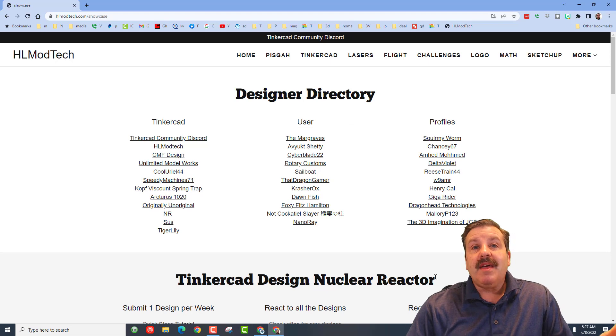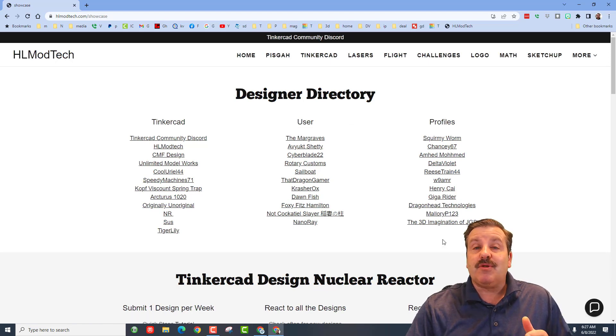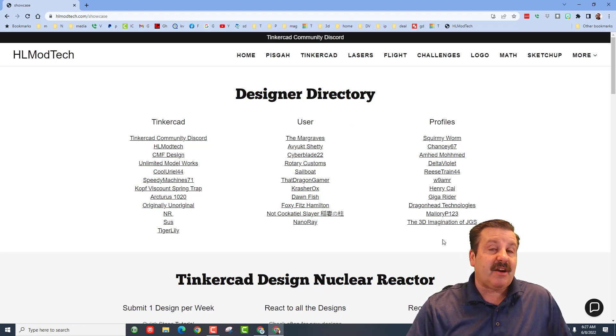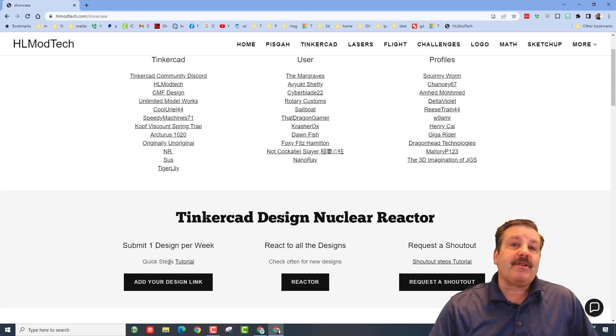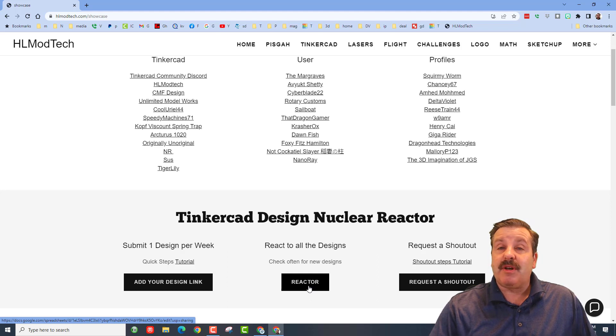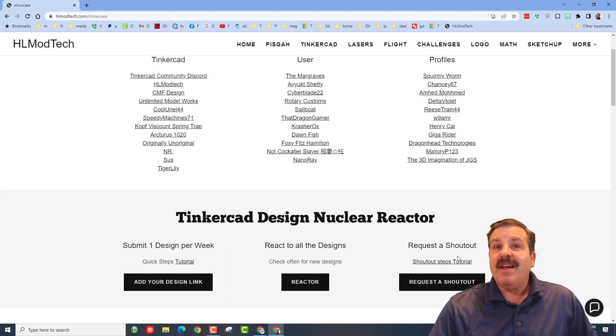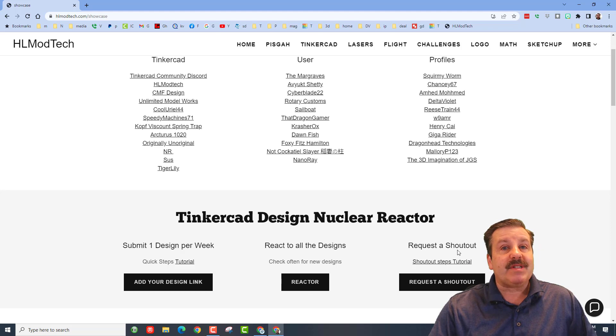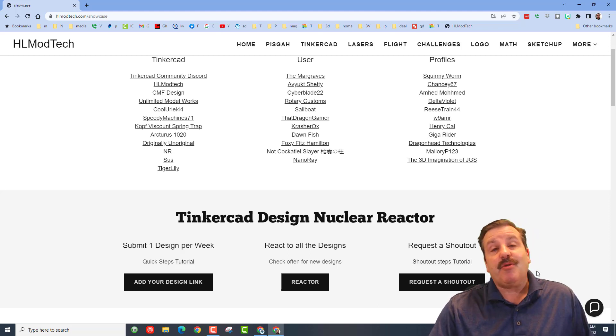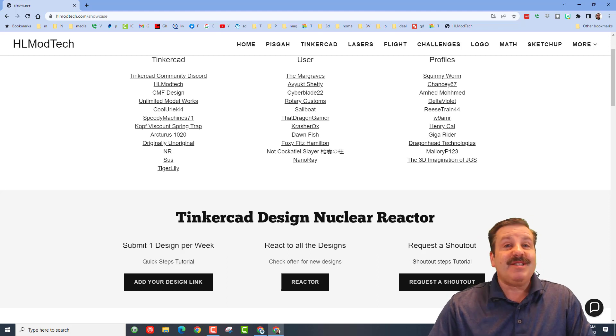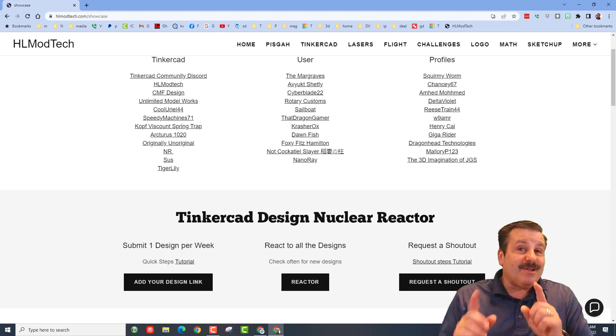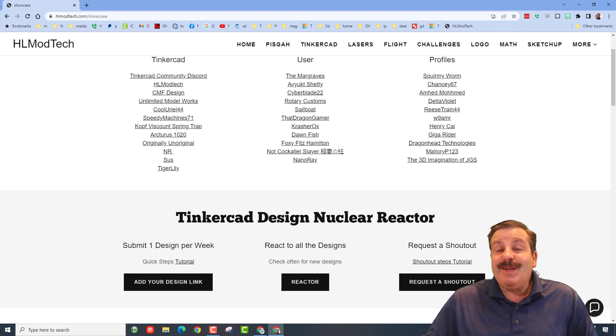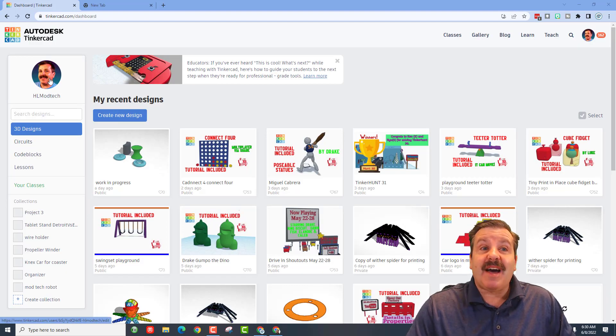And then lastly friends, I've got the Nuclear Reactor where you can share a design and react to other people's designs, which is pretty darn cool and a great way to promote your work. And then finally friends, if you ever want to request a shout out, here's the button. There's a tutorial once you click it. After you submit it, you'll be in the list. The list is getting a little longer, so please be patient after you hit submit.